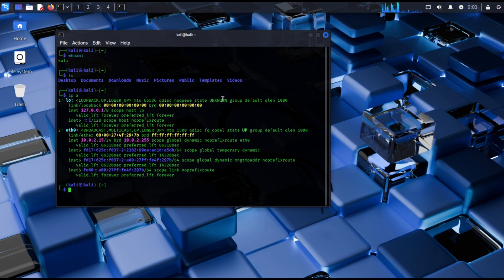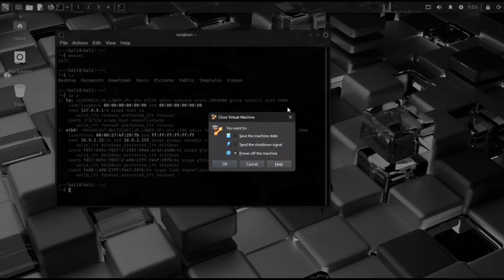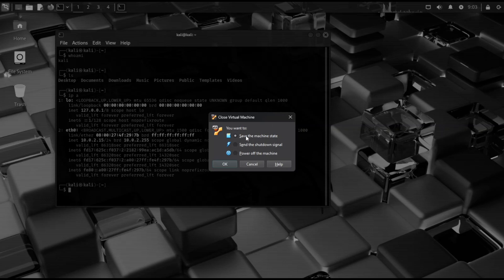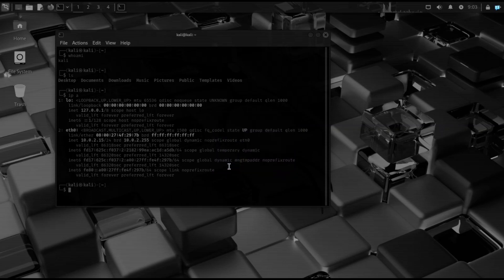If you need to pause your session, press right control plus Q and save the machine state. Next time you boot up, you'll be right where you left off.